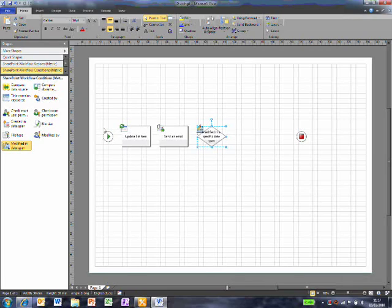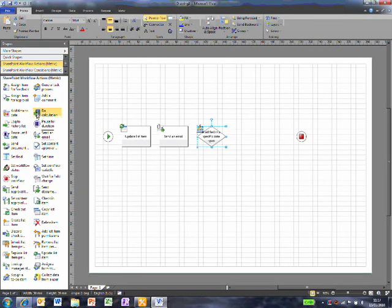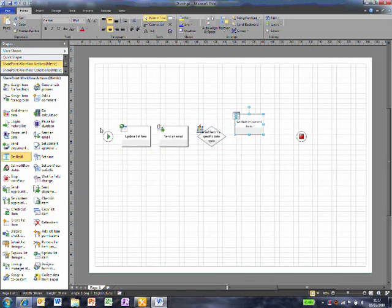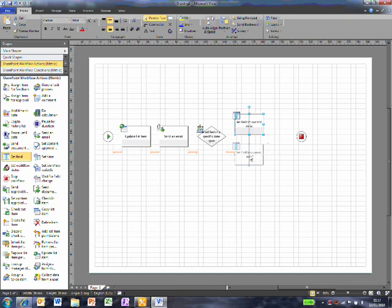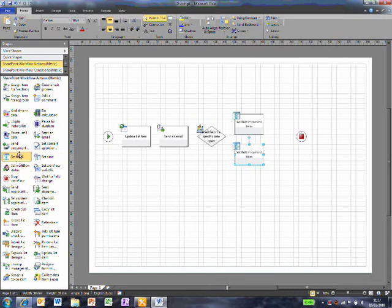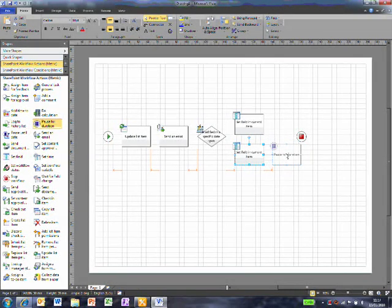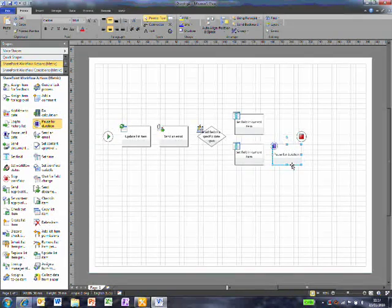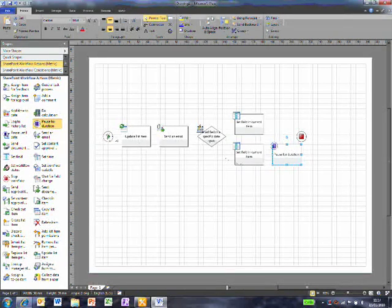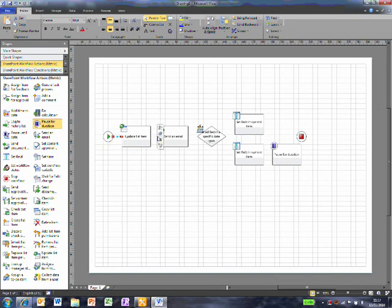Now I'll add some Set Field Actions. I'll also add a Pause for Duration into one of the branches. I'll draw some arrows to show how all the actions connect.